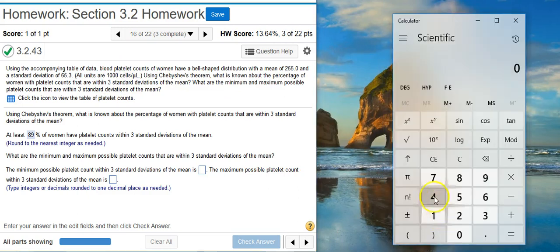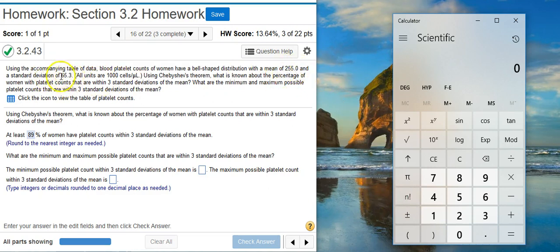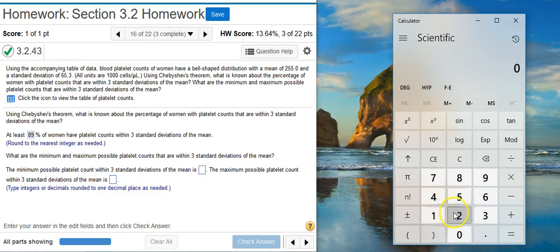to do now is whip out my calculator and punch that out. So the minimum is going to be the mean minus three standard deviations, so I'm going to go ahead and calculate that here.